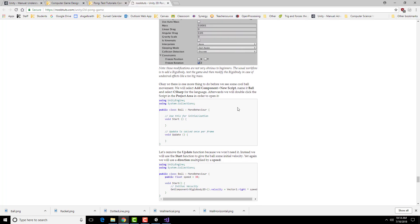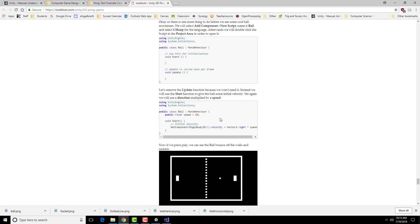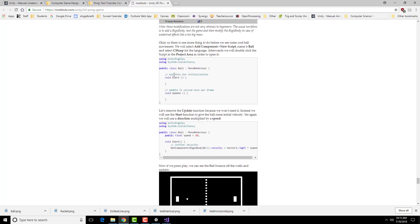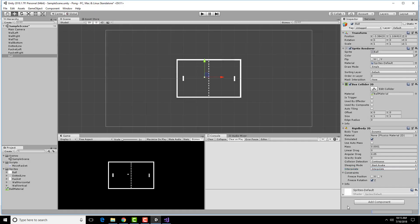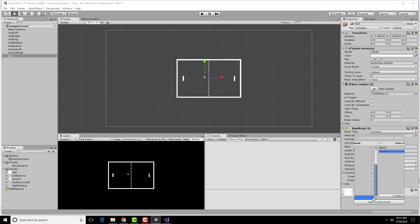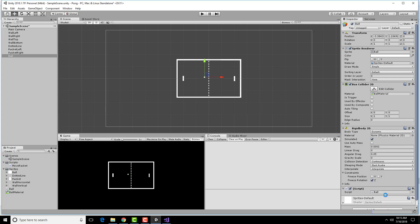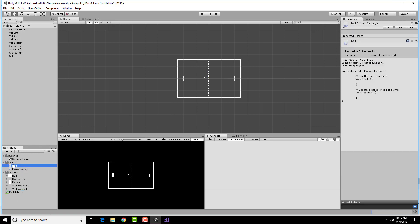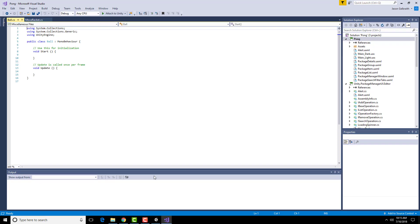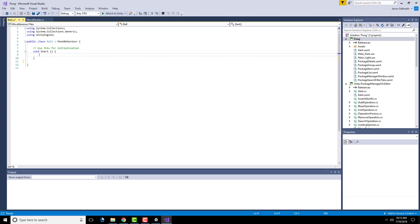We're going to create a new script for the ball to move around. And we're going to actually have it use this start method. Add component, new script, create add. I'm going to move this into the scripts folder and then alter that. Just need a starting area. And I technically don't need that particular comment.